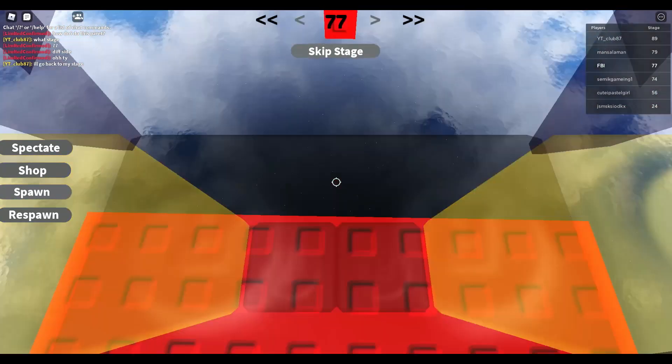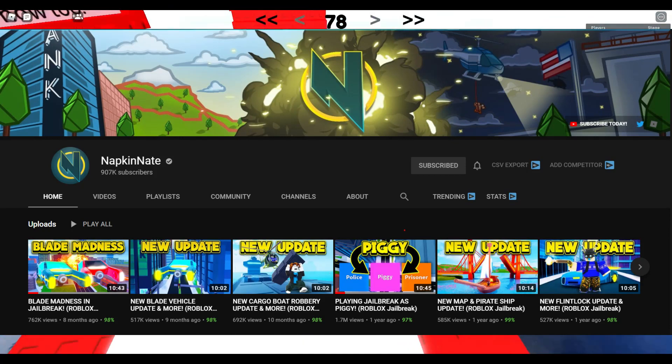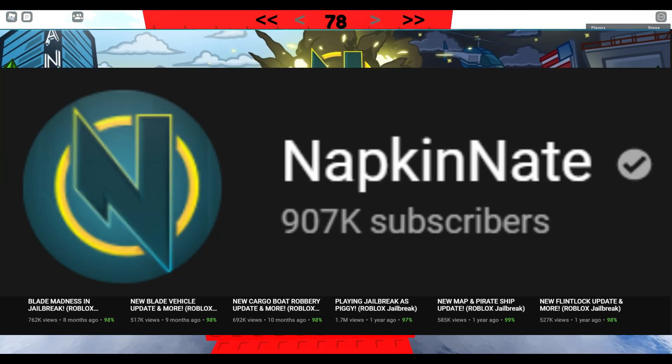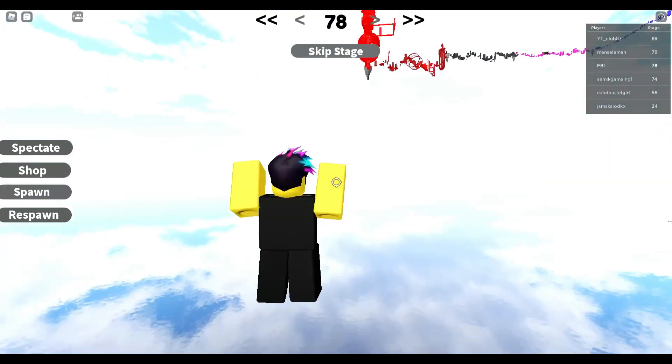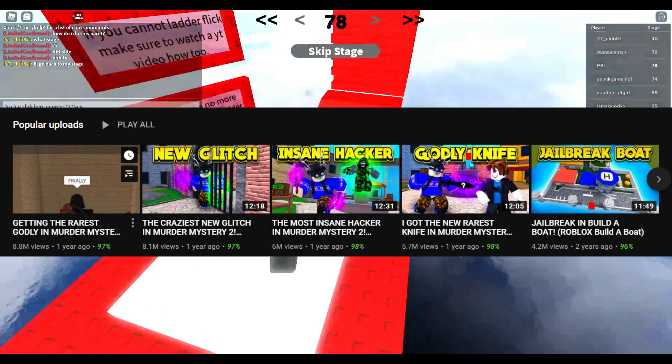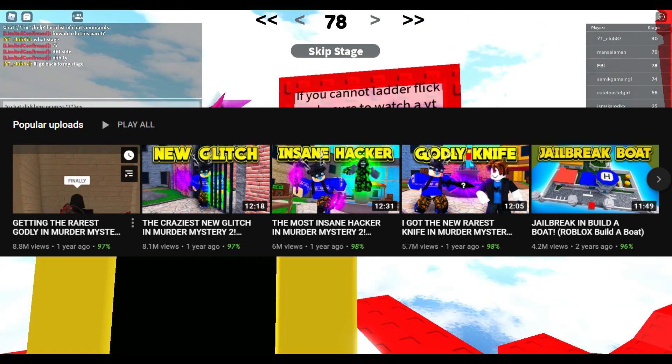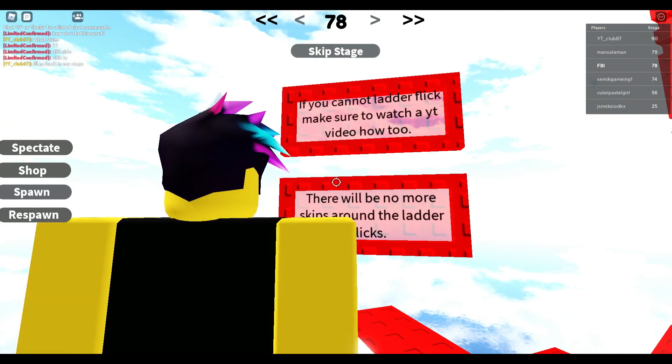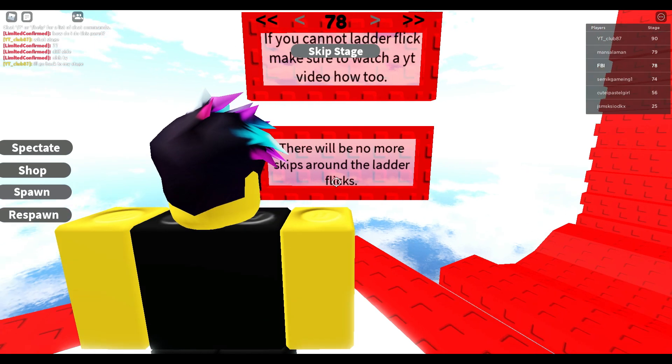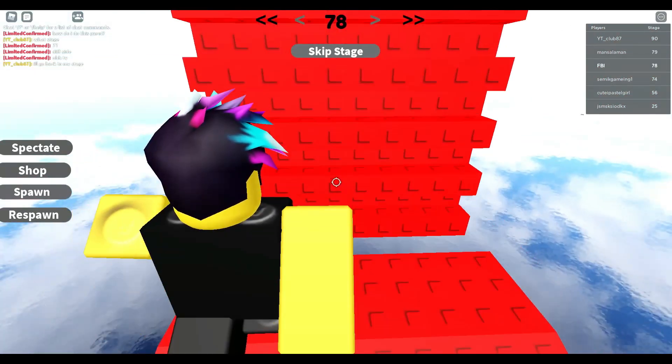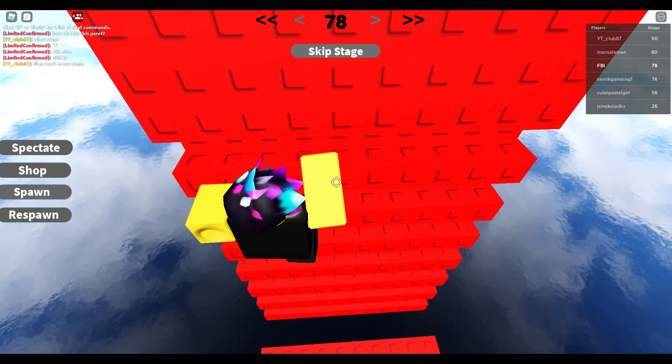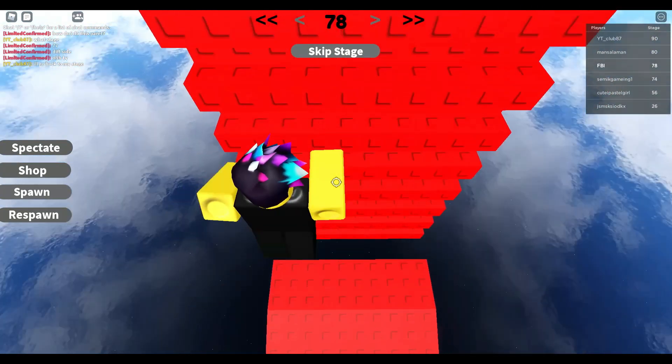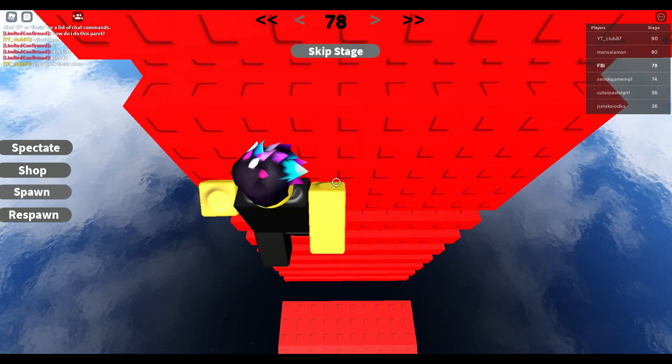But first thing first, Napking Nate is a Roblox YouTuber that has over 900,000 subscribers and mainly was popular for making Murder Mystery 2 videos. Well, actually funny YouTube videos of Murder Mystery 2 because most of the YouTubers clickbait on Murder Mystery 2. If Napking Nate didn't make this sort of videos, I don't know what position he was now. But I am for sure that he was popular because of that.